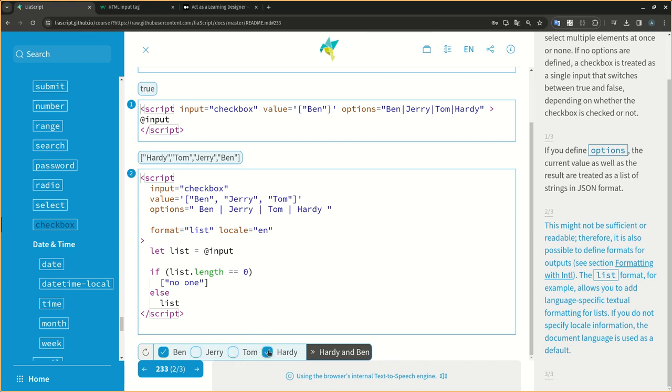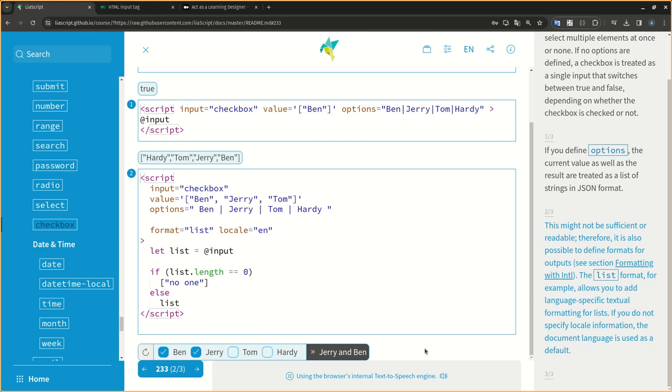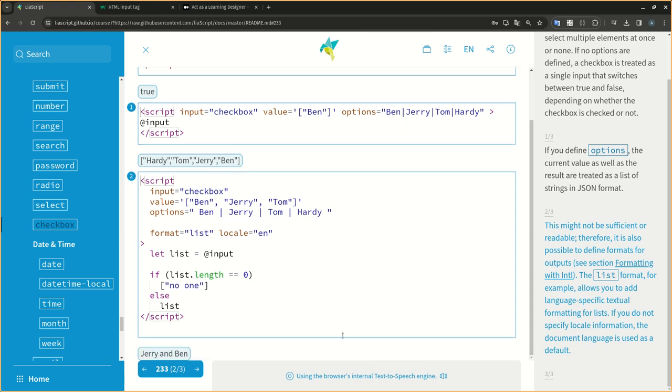See Section Formatting with Internationalization. The list format, for example, allows you to add language-specific textual formatting for lists. If you do not specify locale information, the document language is used as a default.